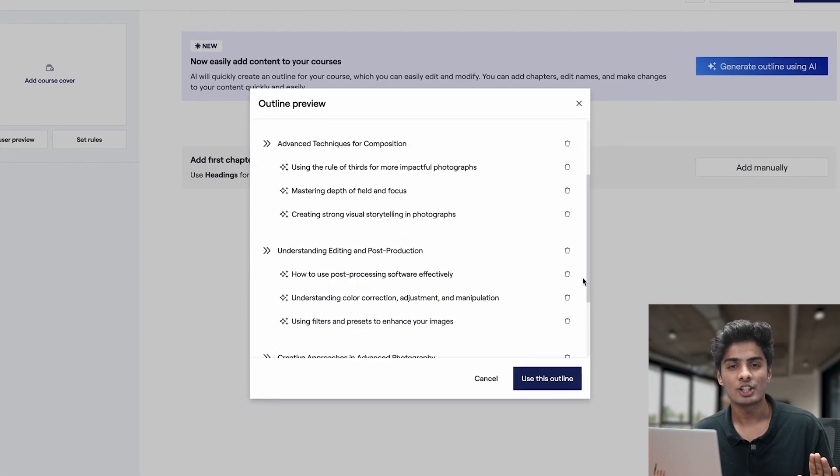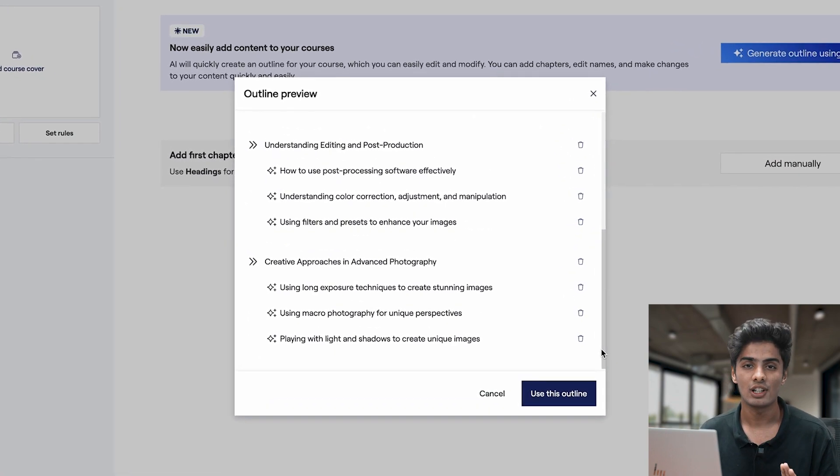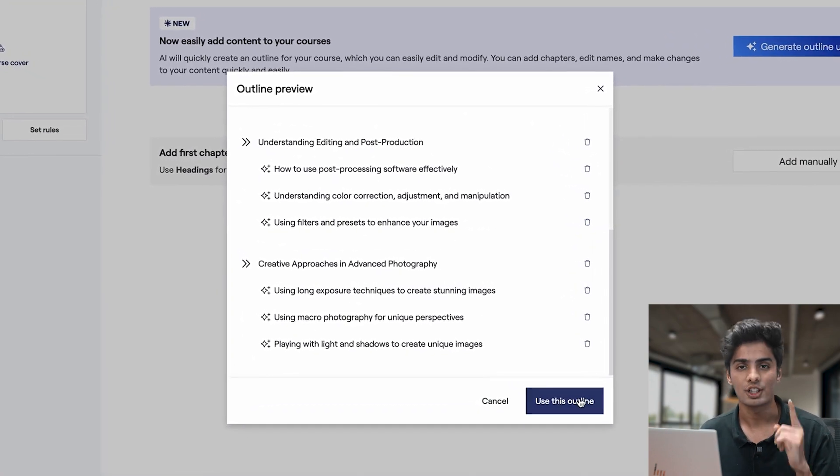No matter your domain, it ensures you have a solid foundation for your course. Imagine the time and effort saved with this feature.